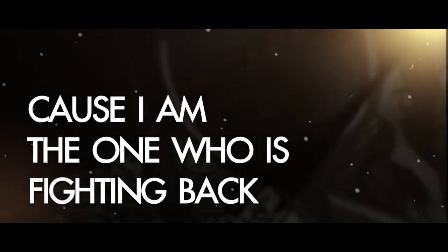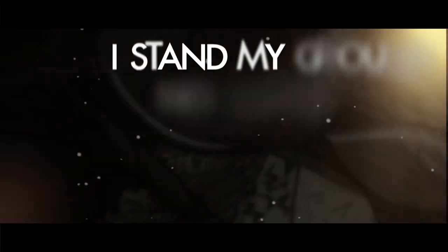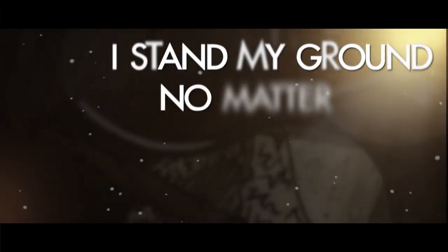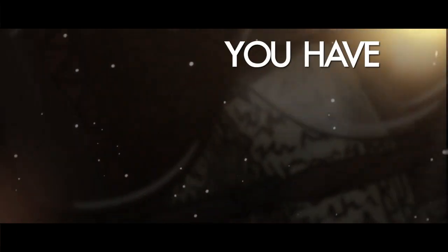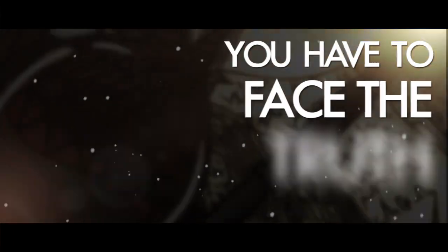I'm keeping my chin up high, cause I'm the one who's fighting back. I sign my crown no matter what you do, you have to face the truth.